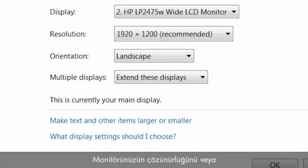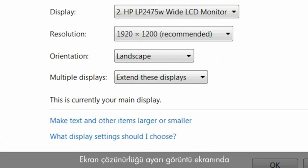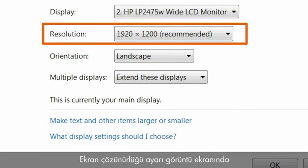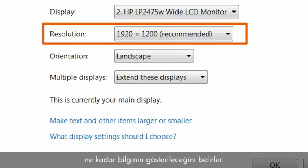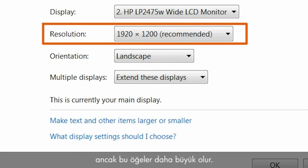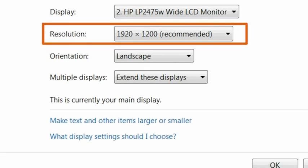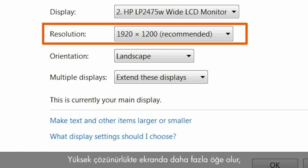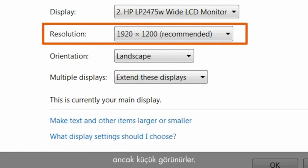You can change the resolution or the screen size for your monitor. The setting for the screen resolution determines how much information will display on the screen. With lower resolution, fewer items fit on the screen, but those items will be larger. At higher resolution, more items fit on the screen, but they will be smaller.